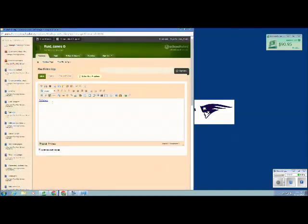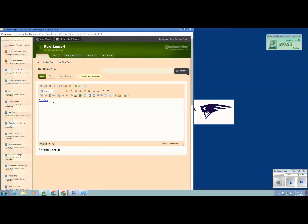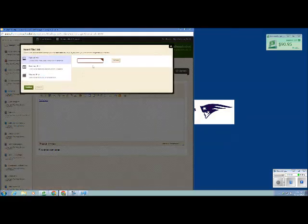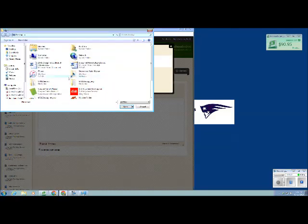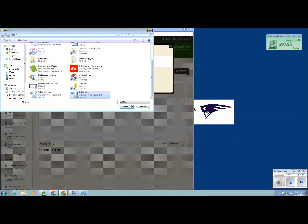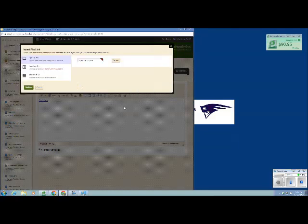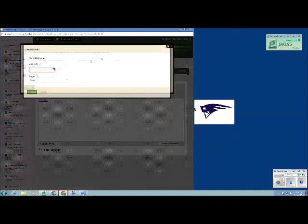So as you can see, the word Syllabus is now a link that's clickable. And I'm going to add my second one. I'm going to browse. Open. Continue.